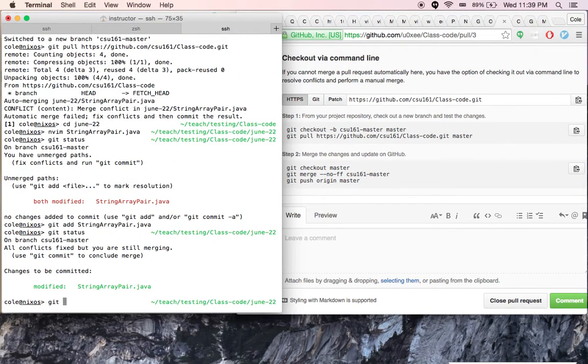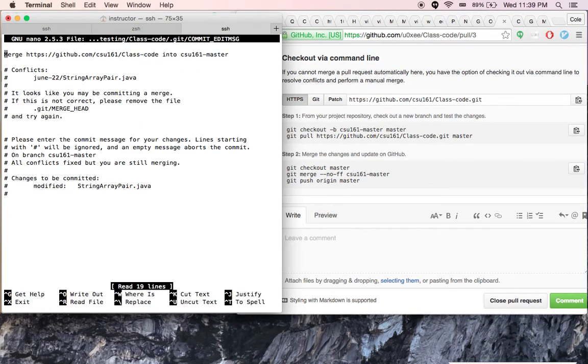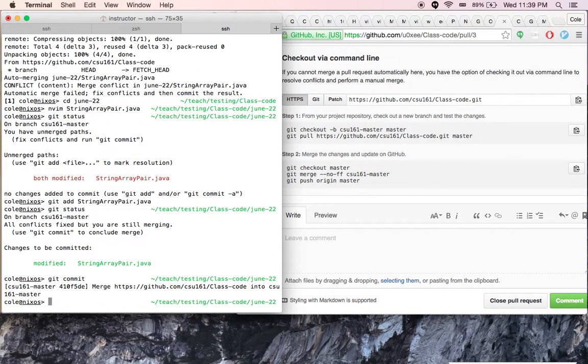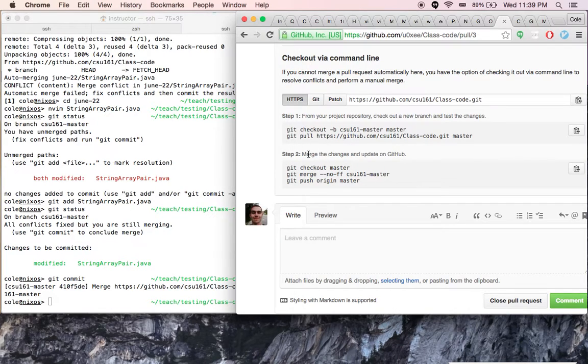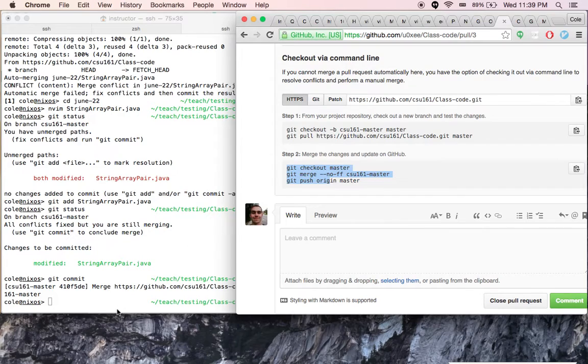And then we'll git commit. Now we can continue back here, now that we've committed that to the branch with the directions from GitHub.